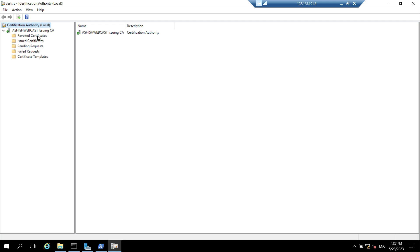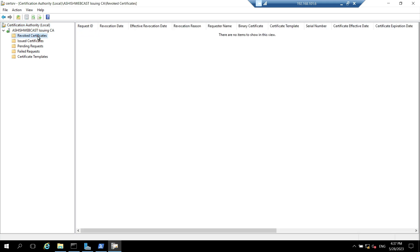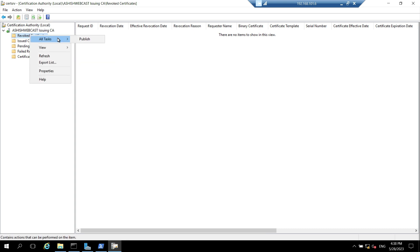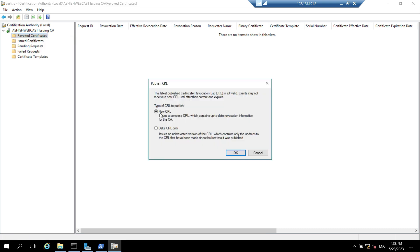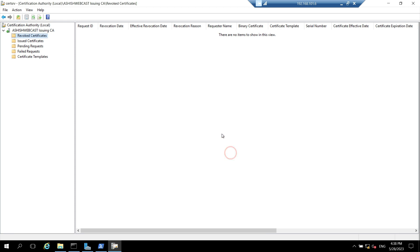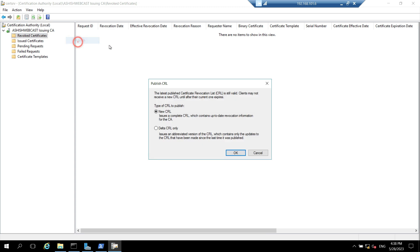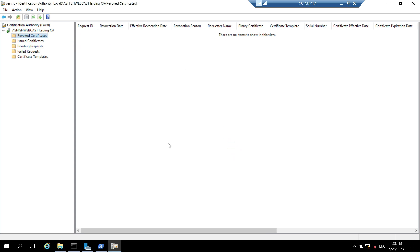Now we will again publish the delta CRL and CRL. Click on the revoked certificate, click on all tasks, click on publish and choose new CRL and click OK. Then again go back to the revoked certificate, right click on that, go to all tasks, click on publish, and this time publish the delta CRL. Click on OK. So now it's published.